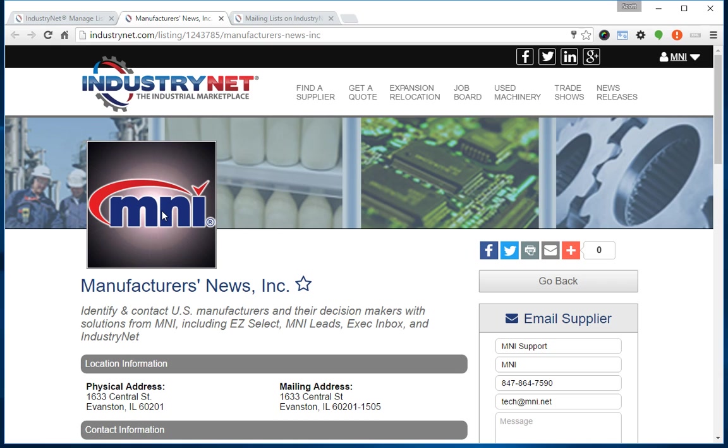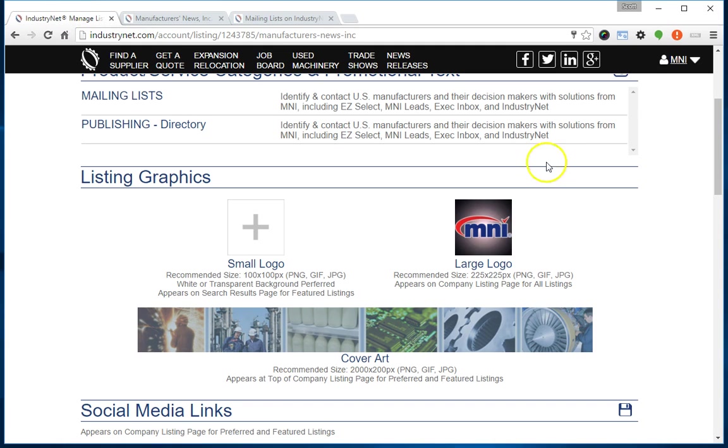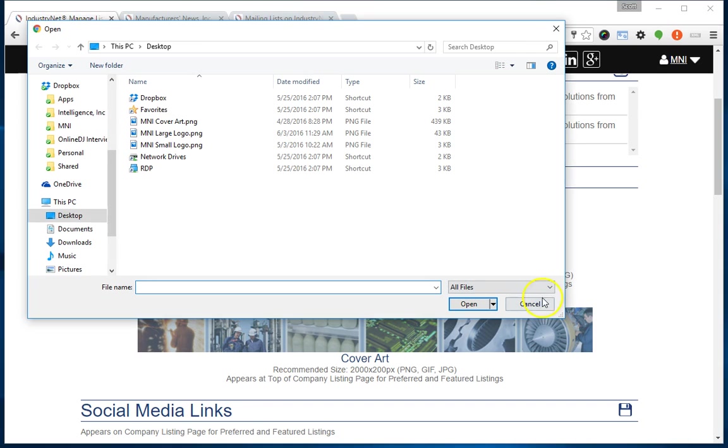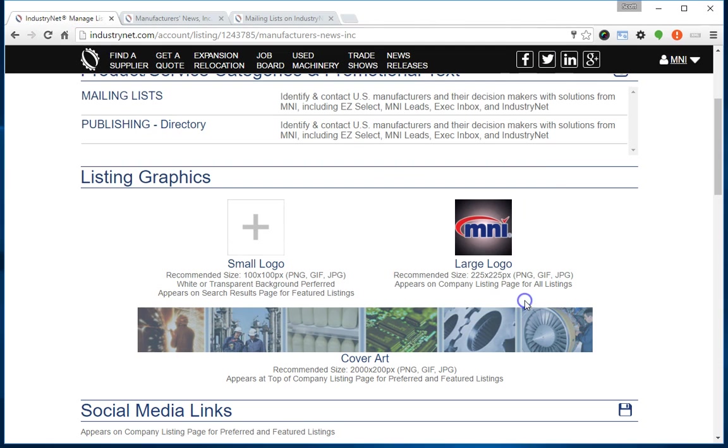That's our large logo. This is something that any company, whether you're featured, preferred, or free, can upload to their listing page to help brand their company. You can put your logo in there. Once again, if I want to upload a new copy of that graphic, I just click on it and I can select it and upload it again.